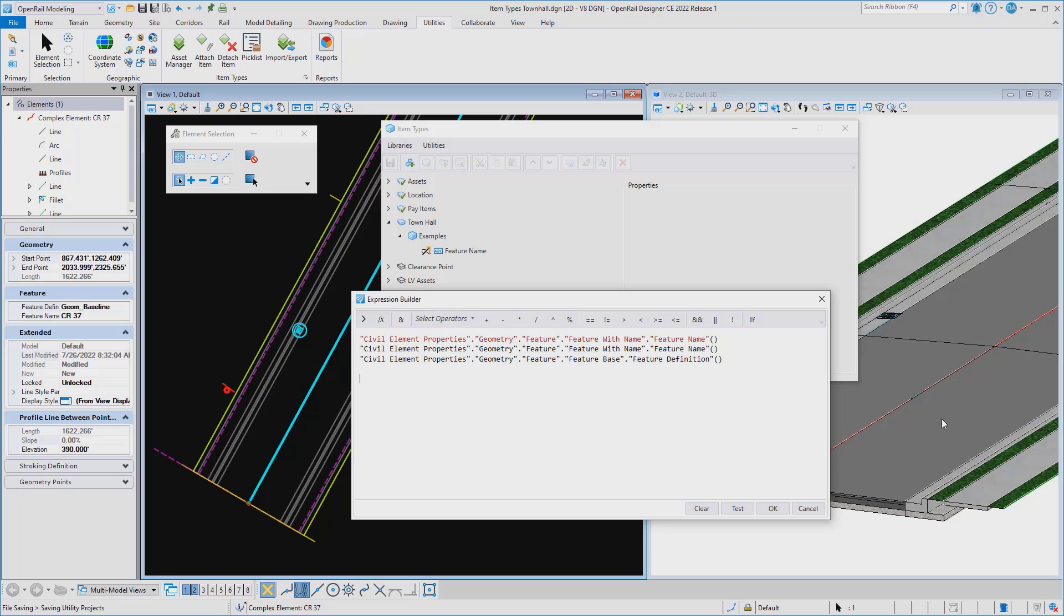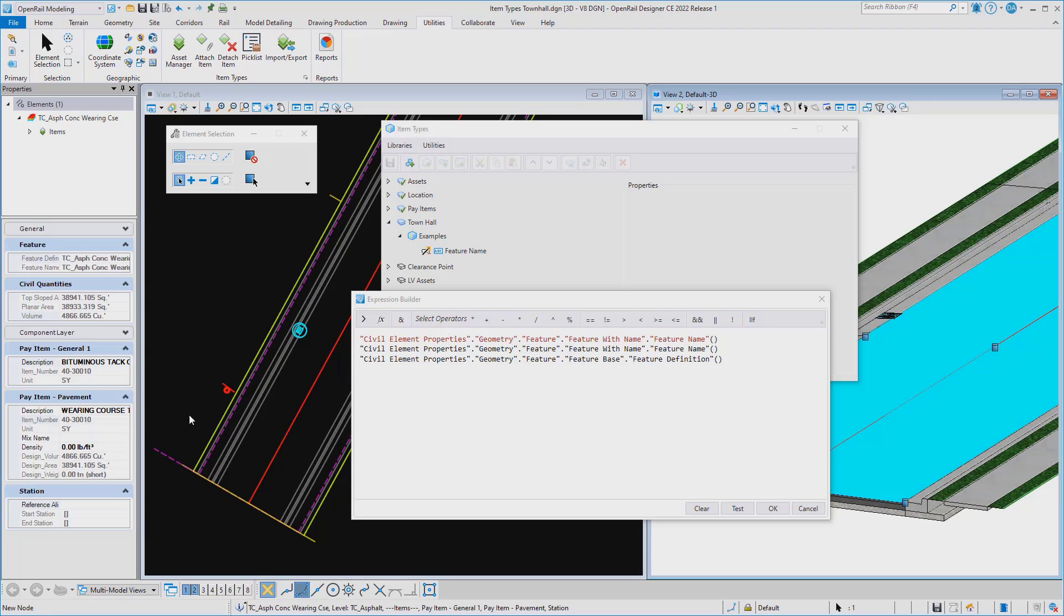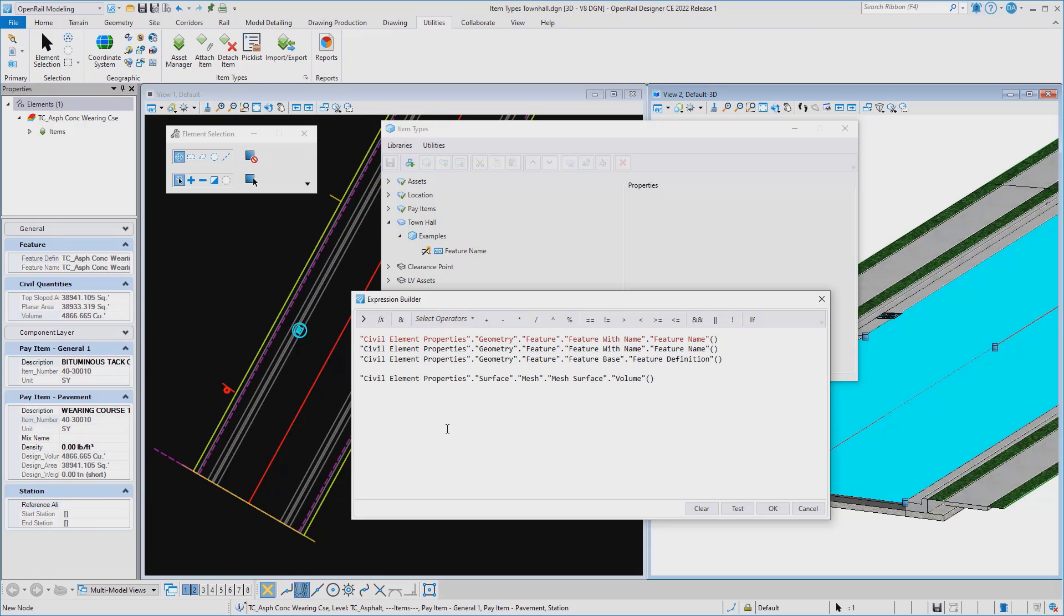Or if I grabbed a different element, maybe I went and grabbed this mesh element, and I wanted to grab the volume off of it. I could get that same syntax. I could have browsed to it or I could select it.